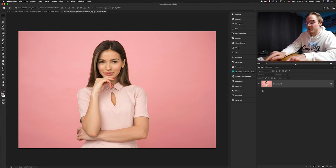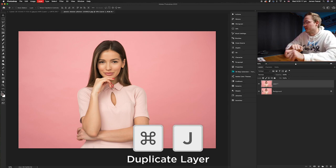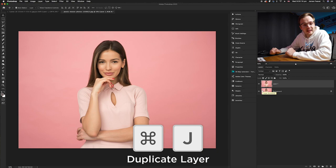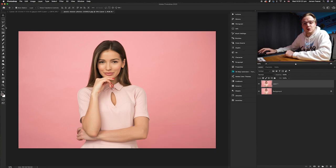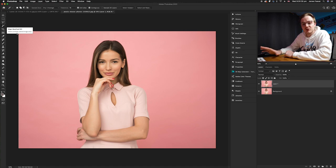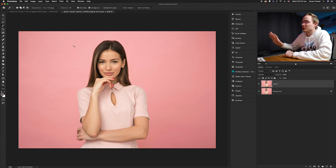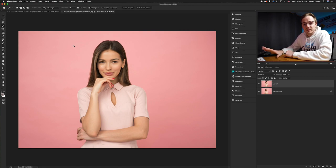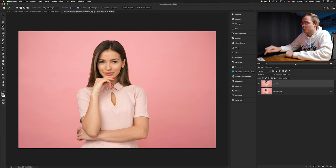As before, the most important first step is to duplicate the layer by pressing Command+J, giving us a layer to fall back on. Then select the Magic Wand tool again from the left-hand tools panel — it may be under the Quick Selection or Object Selection sub-menu. Because the colors aren't consistent, increase the tolerance to about 20.